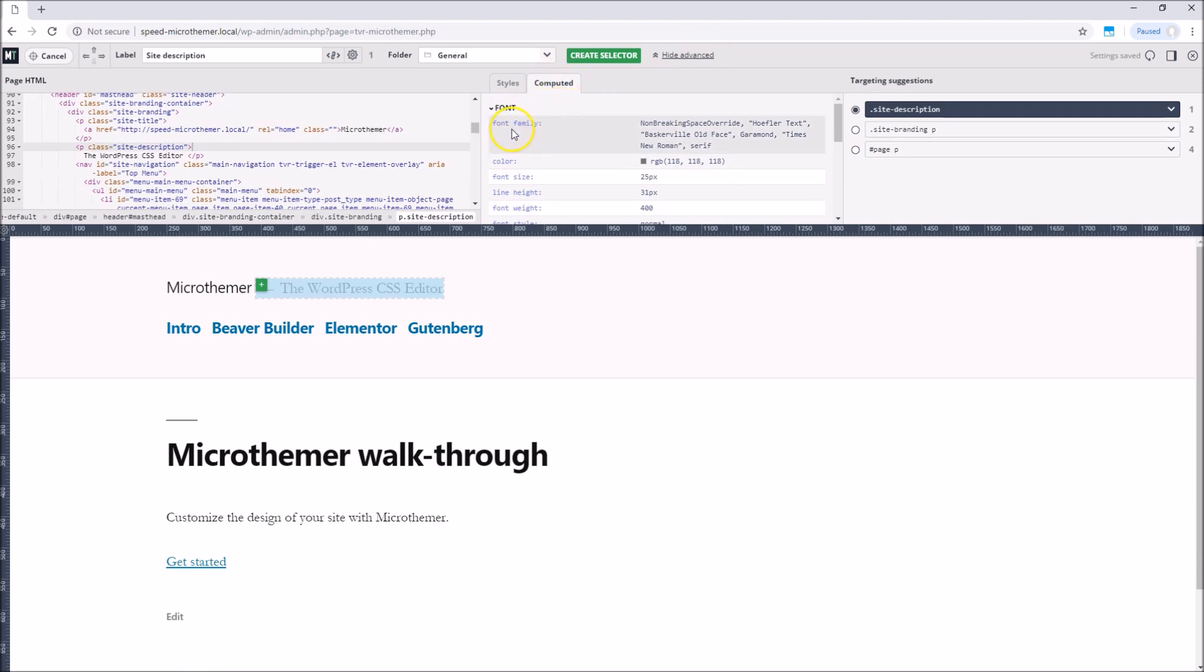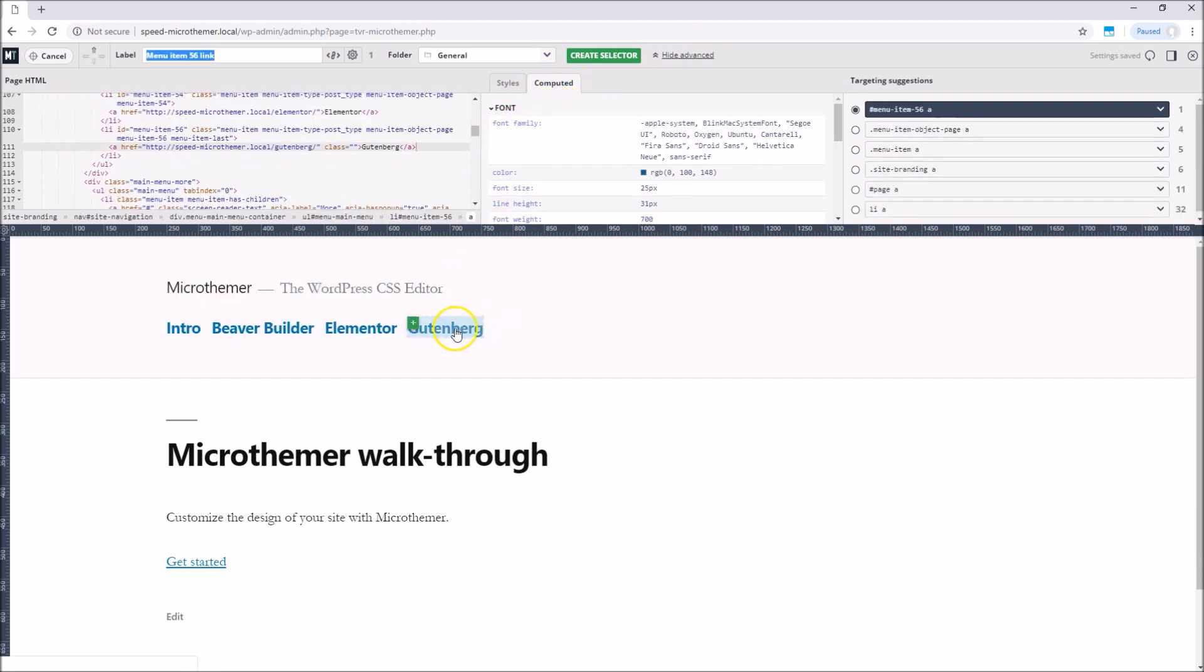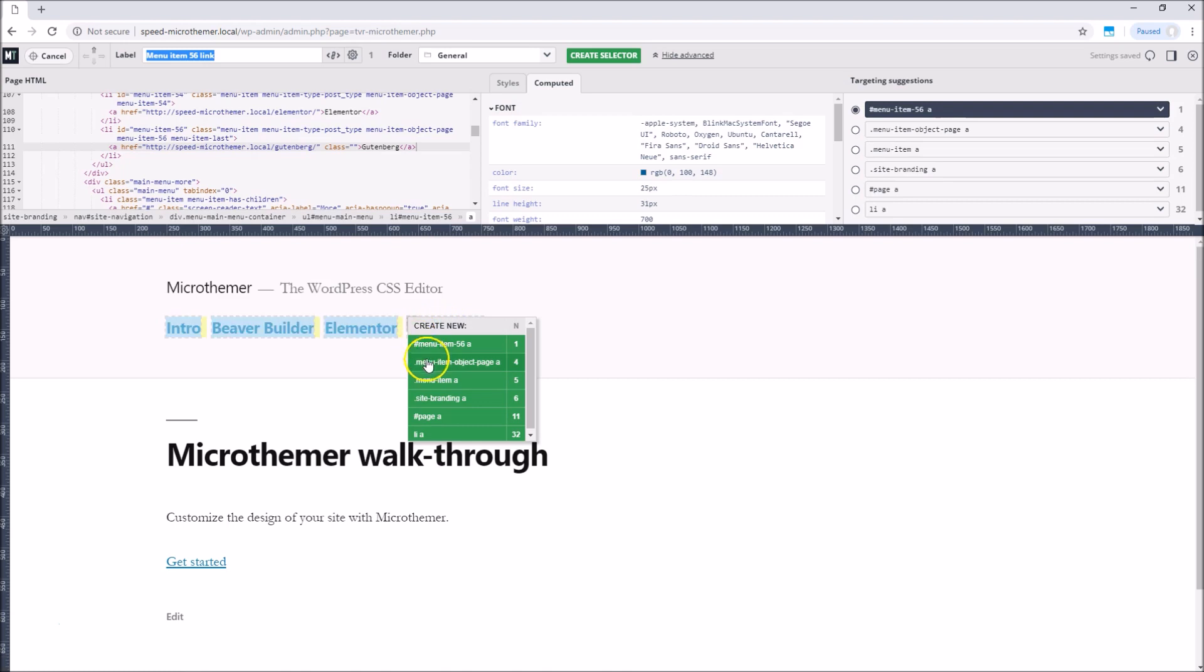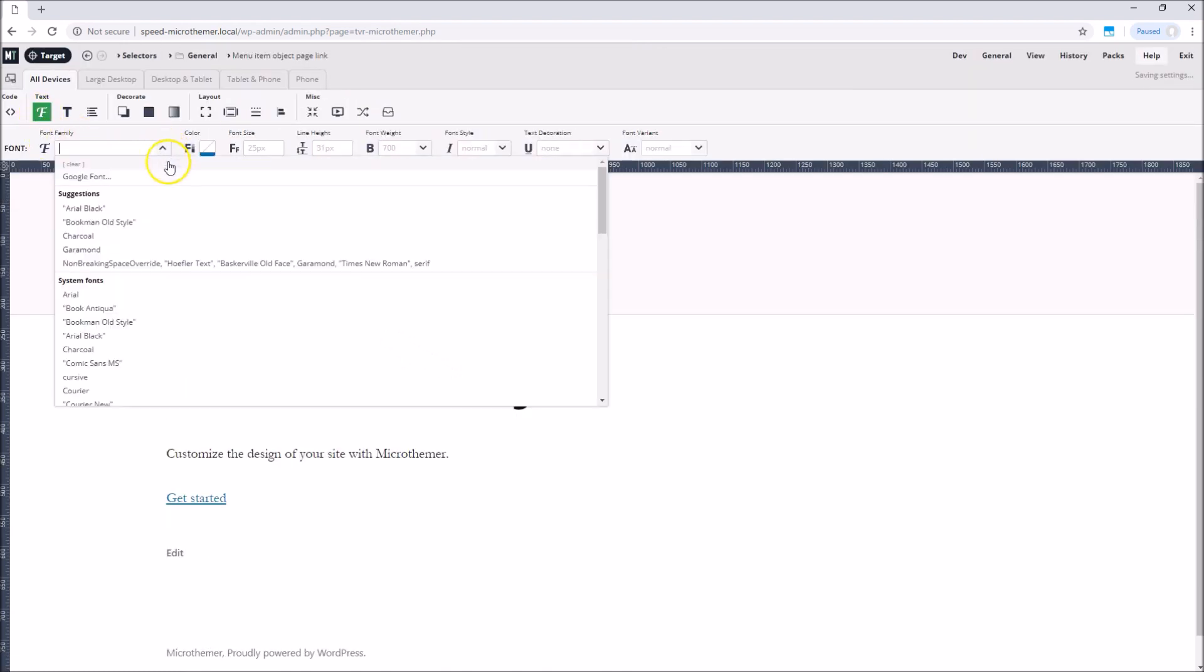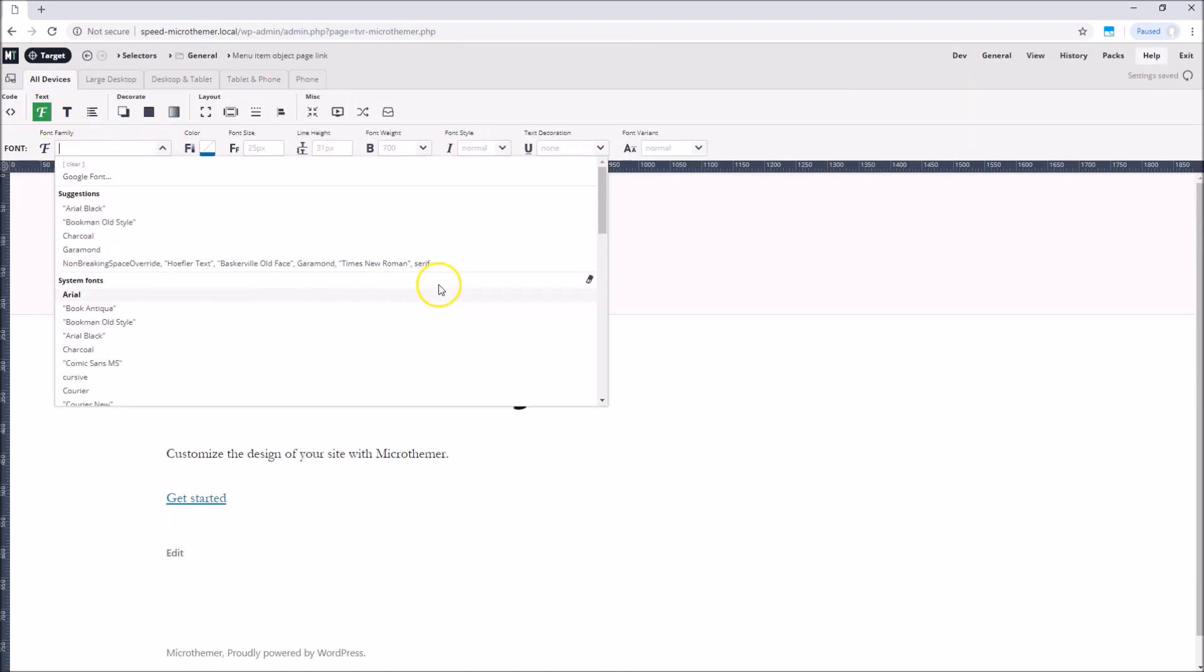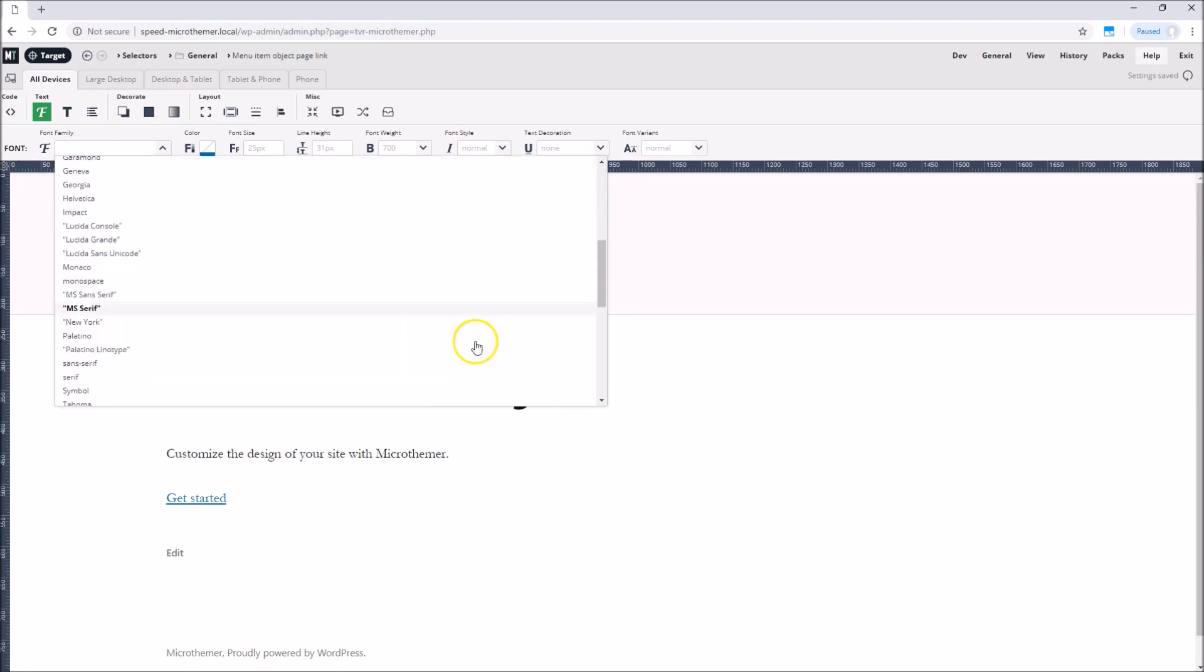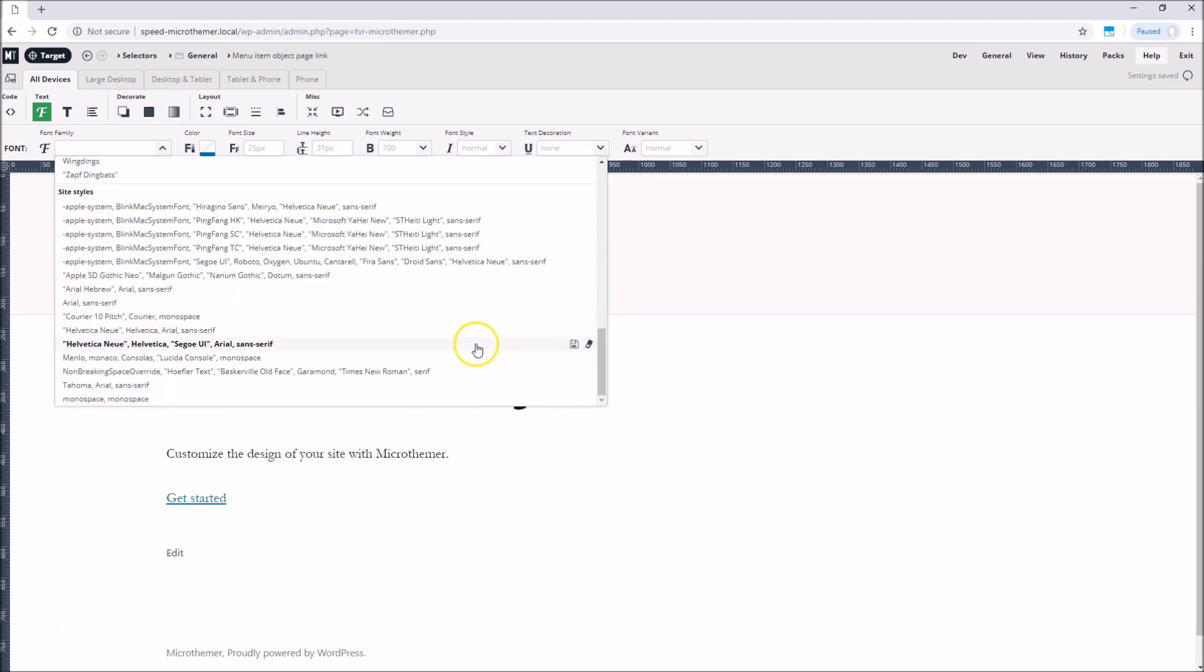Then if we create a selector for the menu links, we can set the exact same font family. MicroThema has a handy feature for getting a list of the fonts already used on the current page. We can then select the font that we recognize.